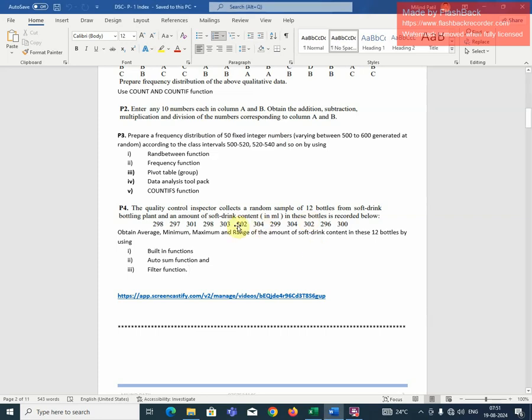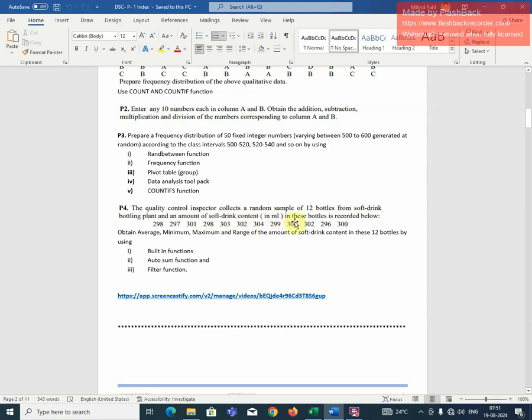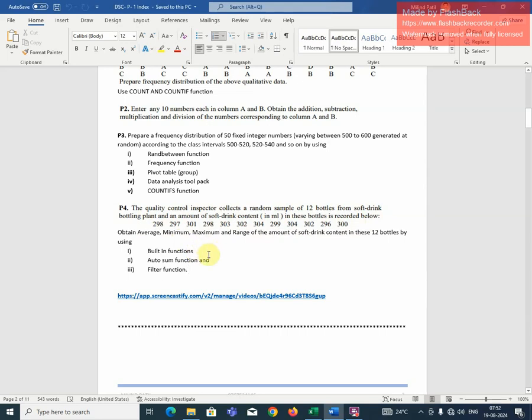Now we will discuss the last question in our experiment number one. The quality control inspector collects a random sample of 12 bottles from a soft drink bottling plant and the amount of soft drink content in ml in these bottles is recorded below. So these are the values that we are given. Obtain average, minimum, maximum and range of the amount of soft drink content in these 12 bottles by built-in functions, auto-sum functions and filter function. So we need to solve this example.